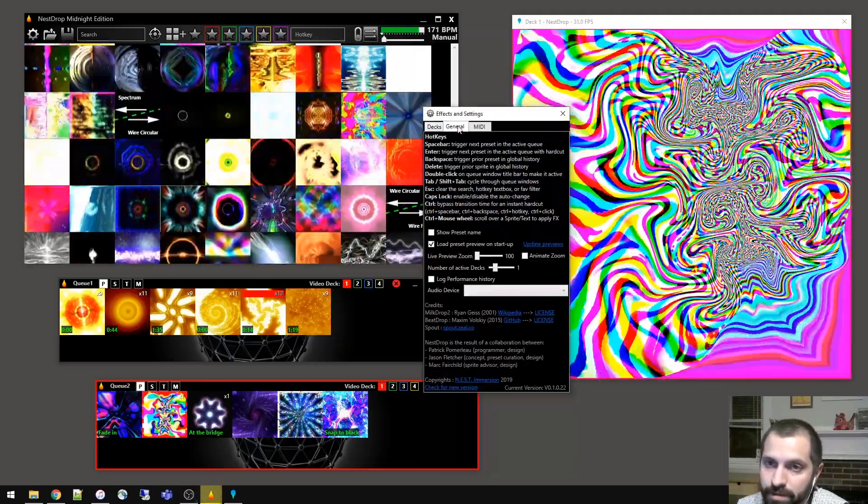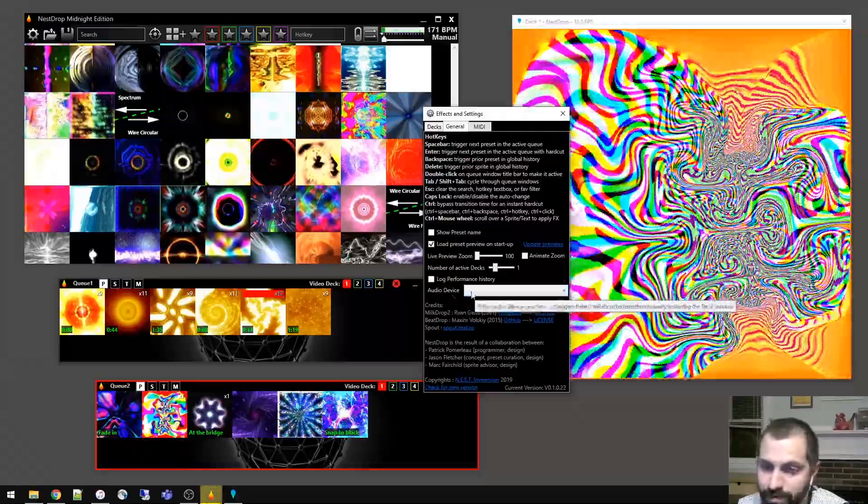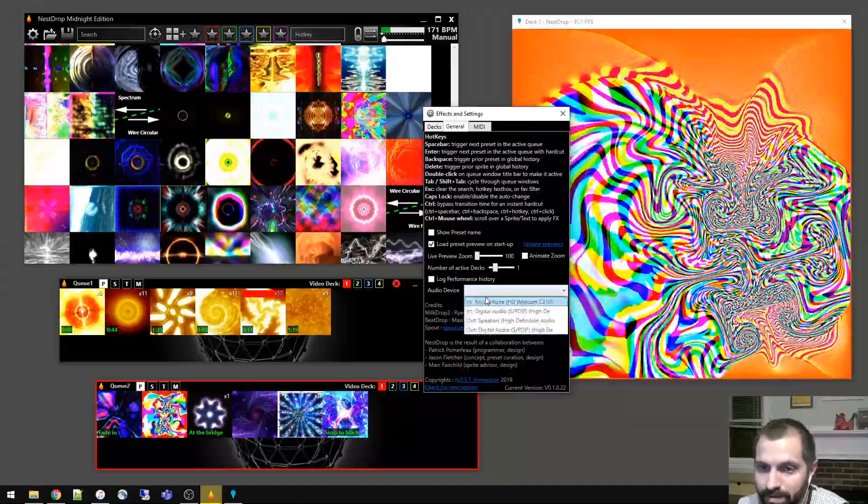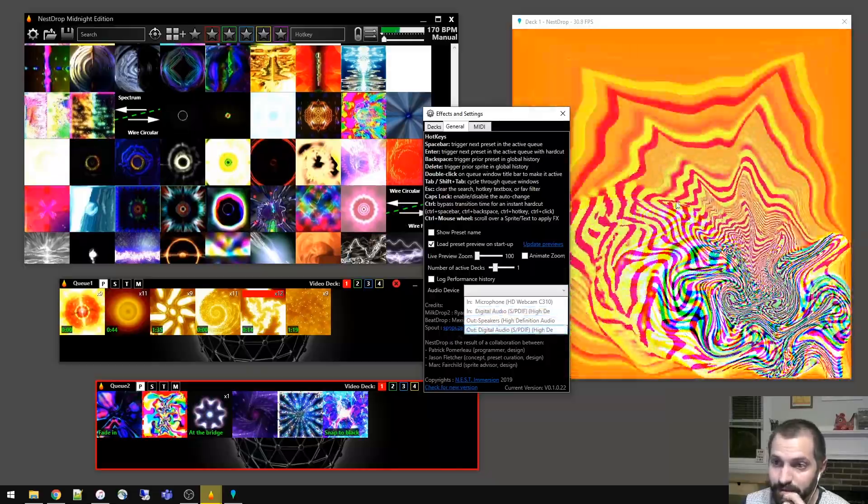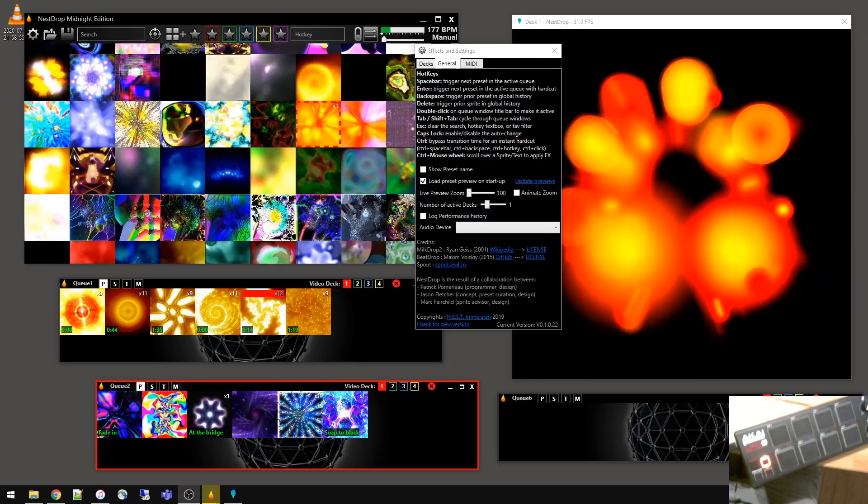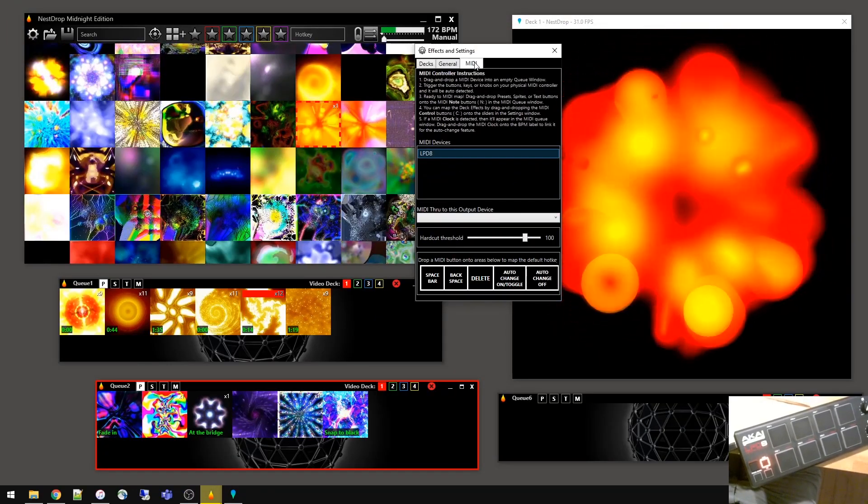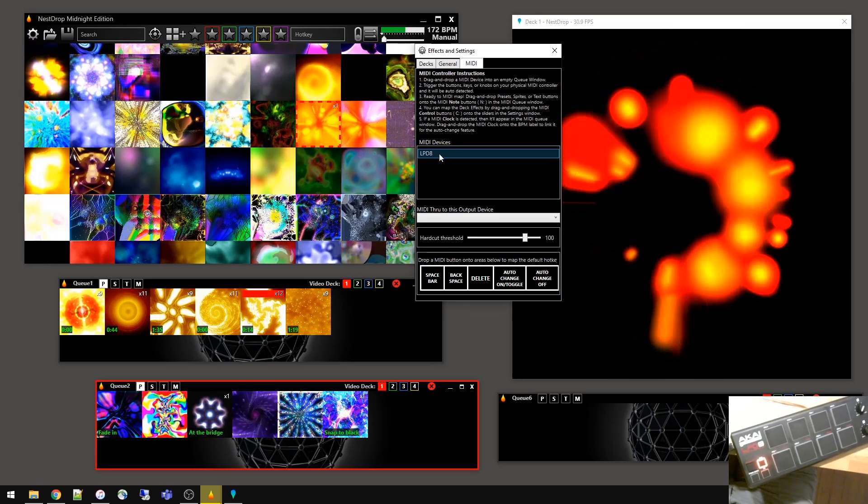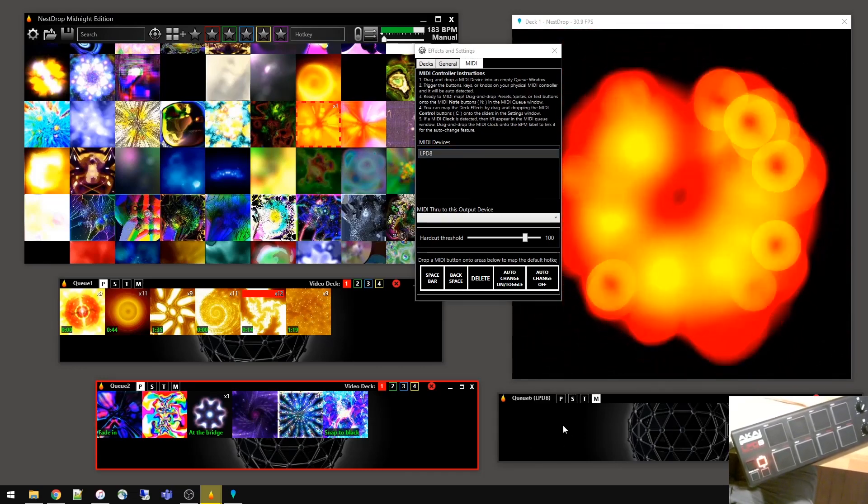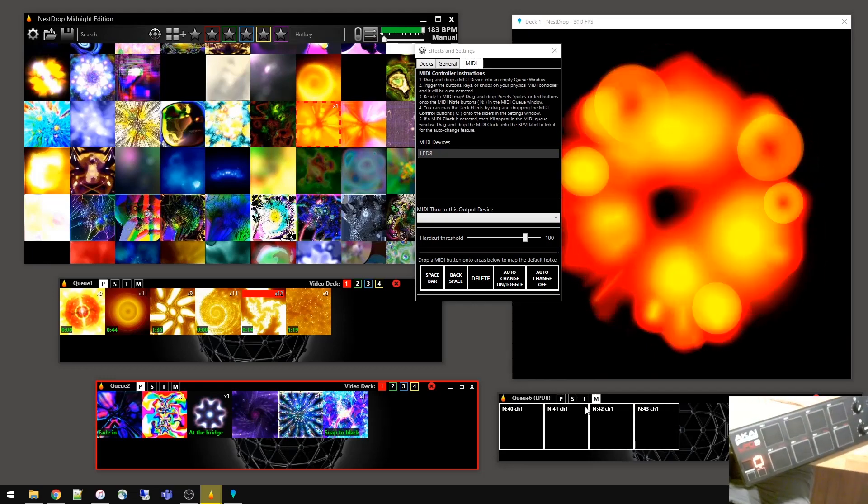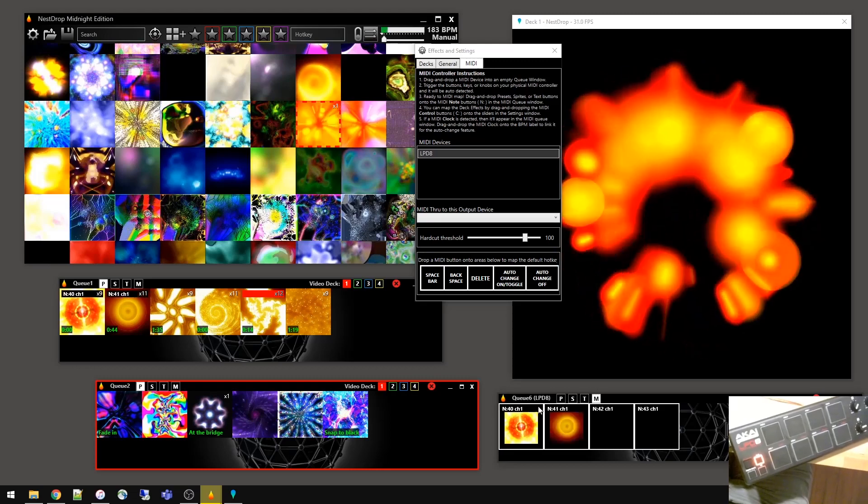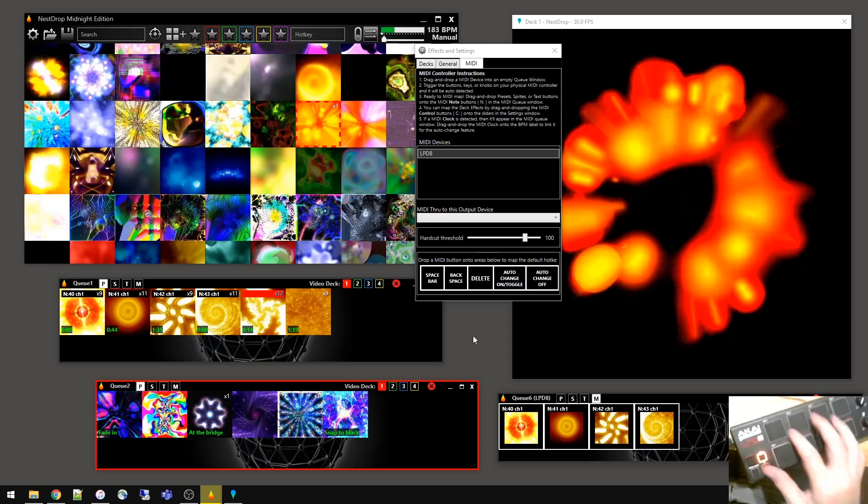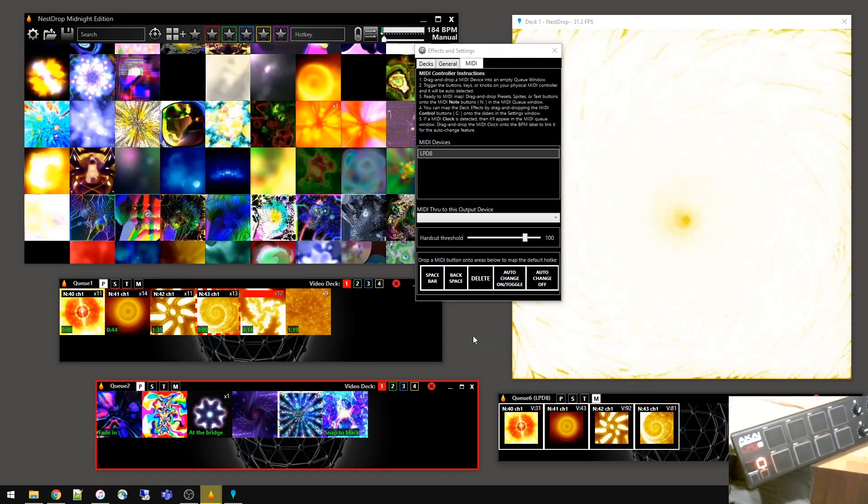So if you head on over to the general tab of settings, there's more options, but the really useful one is the audio device. If you click this, you can see different audio devices that are available. And if you choose one of these, then it'll be used to drive the deck visual reactions. Now if you head on over to the MIDI tab of the settings, we can use a MIDI controller to activate presets in a queue. If we drag this MIDI device onto a queue, now it's activated. Now we just hit buttons on my MIDI controller and they automatically activate.